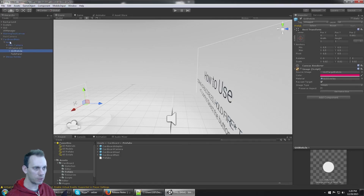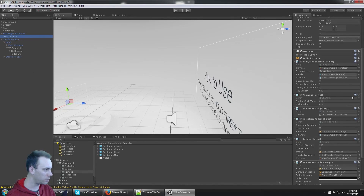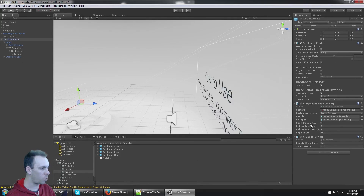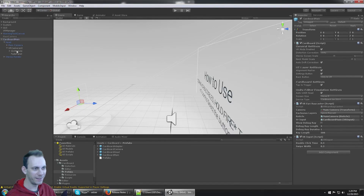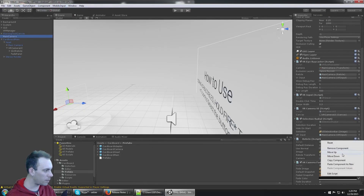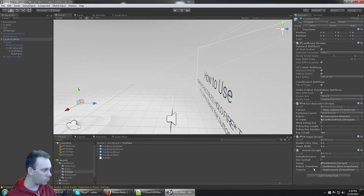I'm going down the list of scripts on the original Main Camera object and copying them over to CardboardMain. Next is VRInput — copy that component and paste it as new onto CardboardMain. The VRRayCaster needs a VRInput, so drag CardboardMain into that slot. It also needs the reticle. Clicking on it highlights Main Camera, which has the VRReticle script — copy that component and paste it onto CardboardMain.